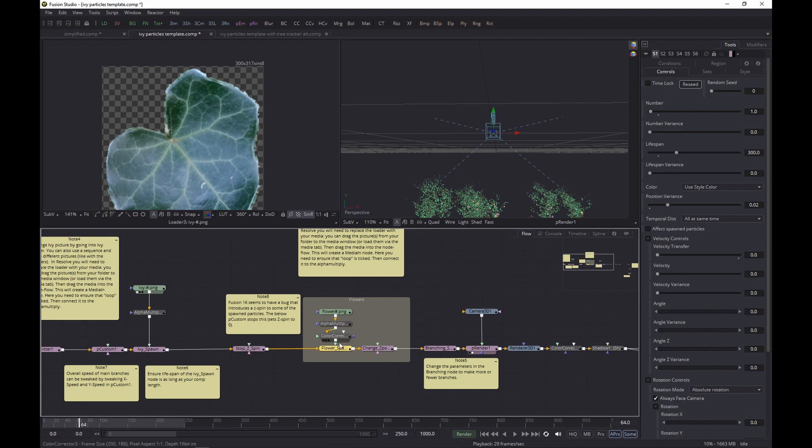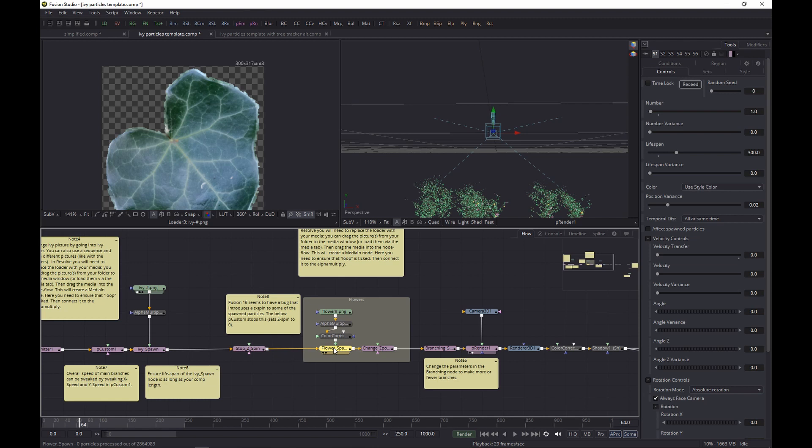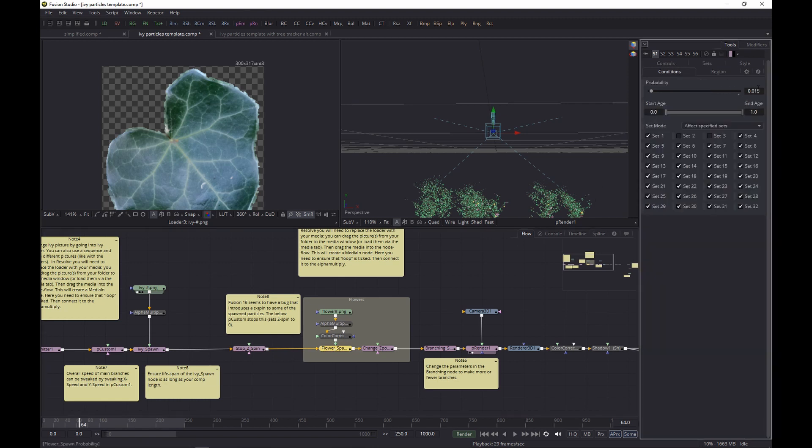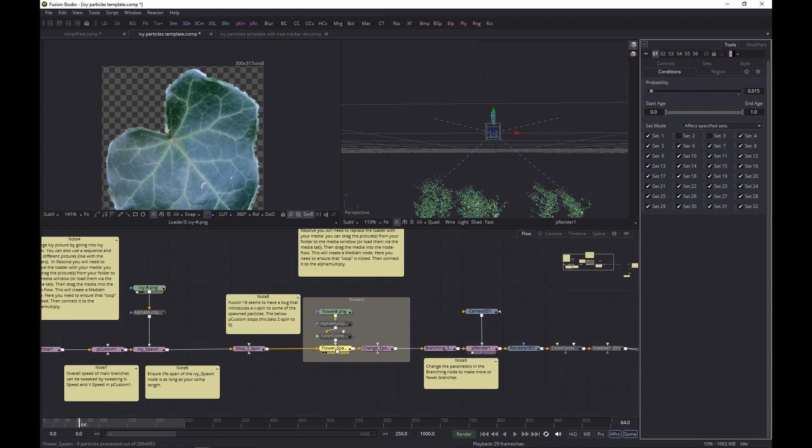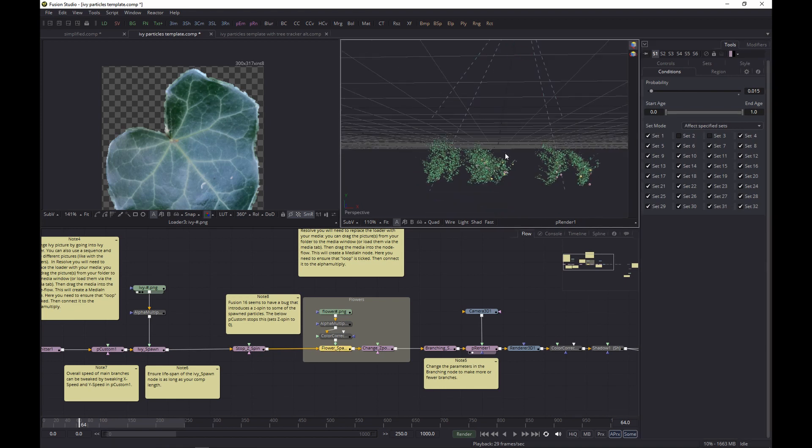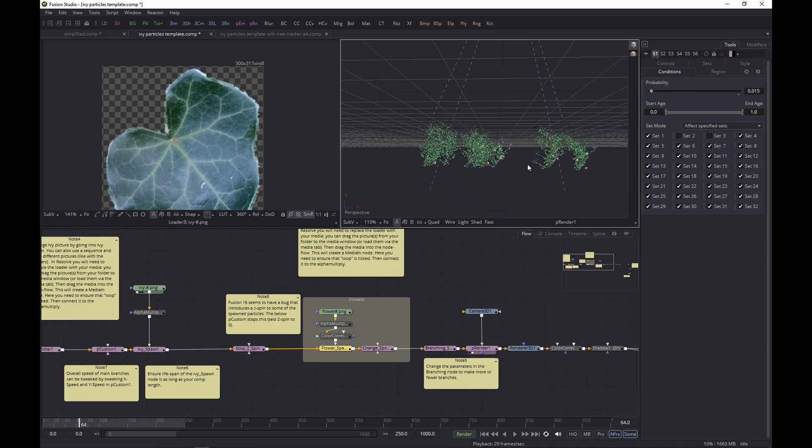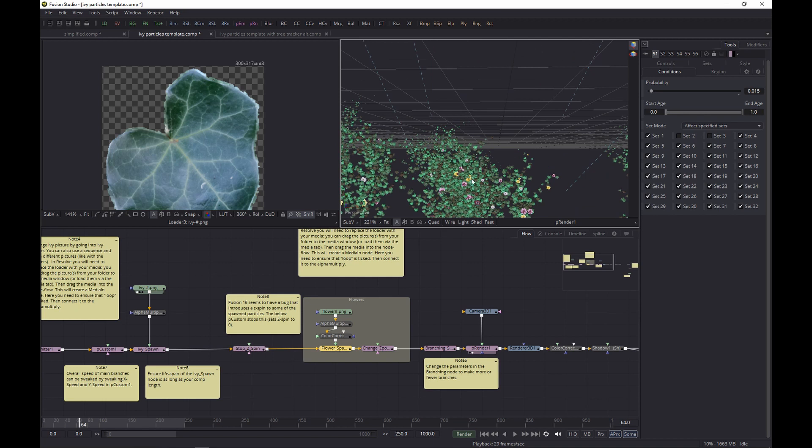The flower spawn works exactly the same as the ivy spawn. The difference here is that, apart from the size and such, the conditions - the probability is set really low, so that means it's not being spawned all the time. That means as well that you see fewer flowers compared to ivy leaves. If you want to increase the number of flowers, you would need to pull the slider to the right.